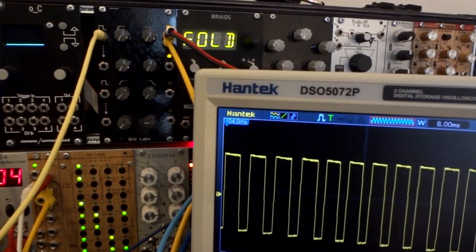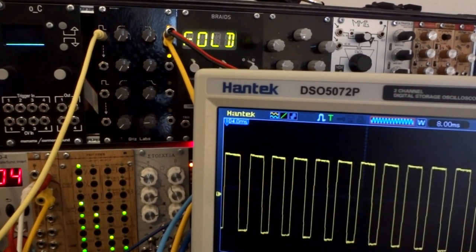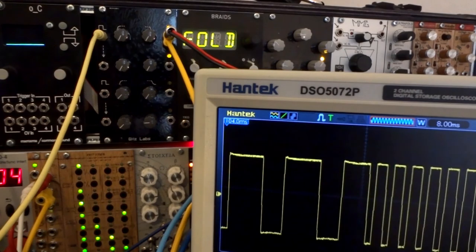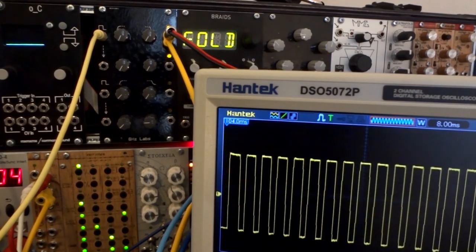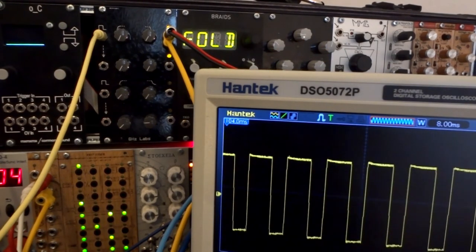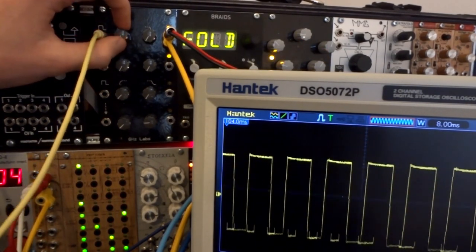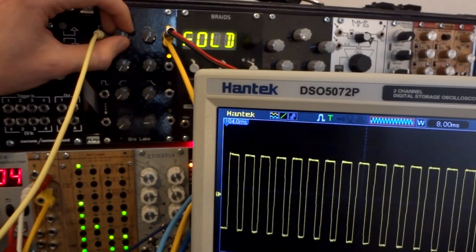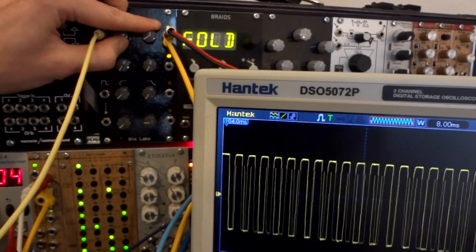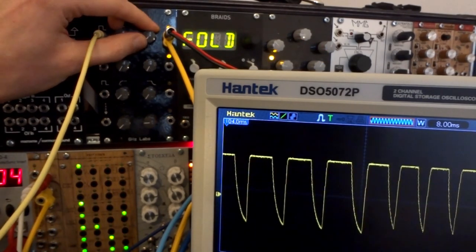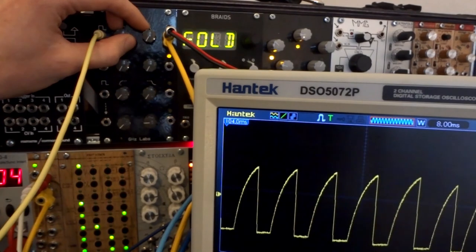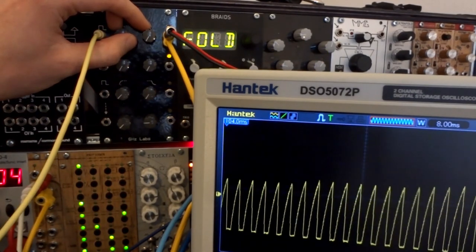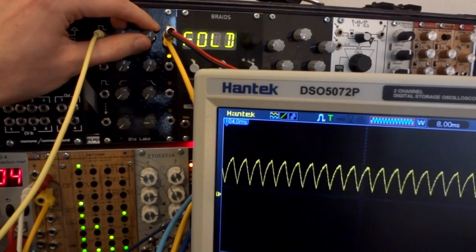You can also use it as some sort of passive crude filter. Here I have a square wave coming in and I can filter it out to create a sawtooth or a triangle waveform.